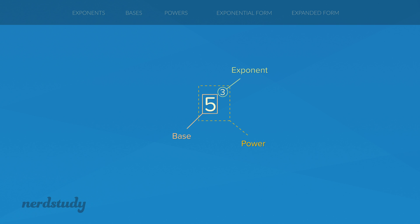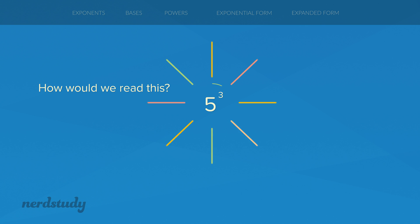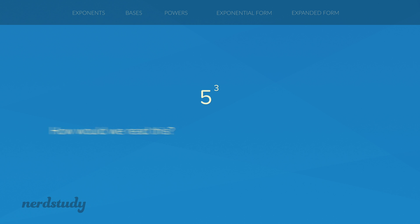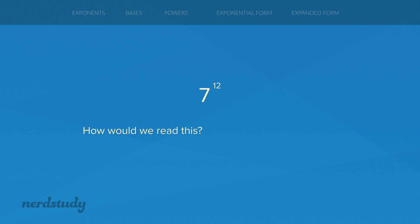Now that we know what the base, the exponent, and the power are, how would we go about actually reading this? As an example, this over here would be read as 5 to the exponent 3. And this example over here would be read as 7 to the exponent 12.